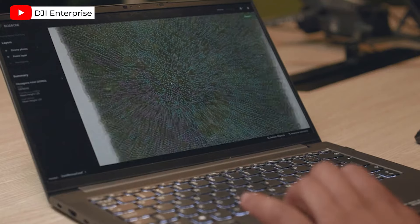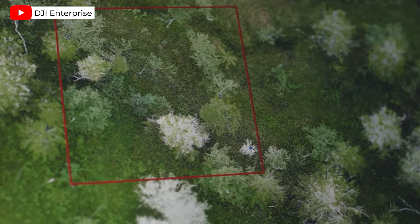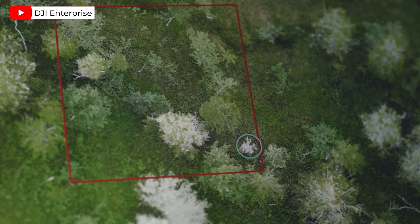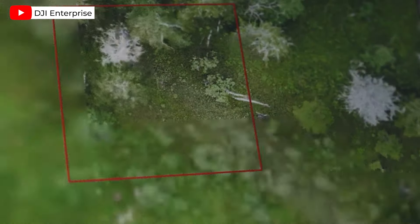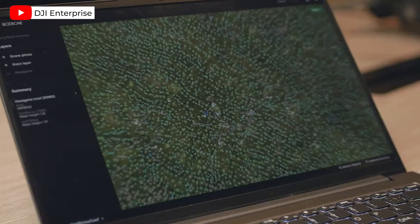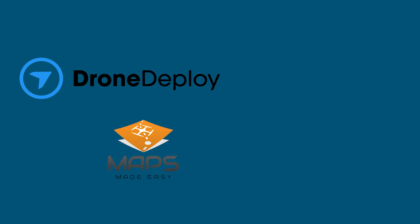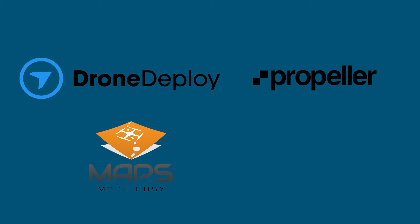The next type is cloud-based processing software. These solutions use remote services over the internet, allowing users to process drone-captured data from anywhere. Users upload their data to a cloud platform, which efficiently handles large datasets. Users can then access the data online and collaborate with other team members. Examples include DroneDeploy, Maps Made Easy, Propeller Aero, and Bird.io.